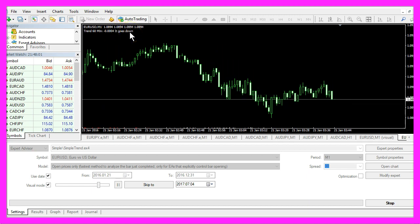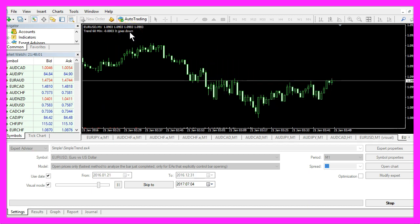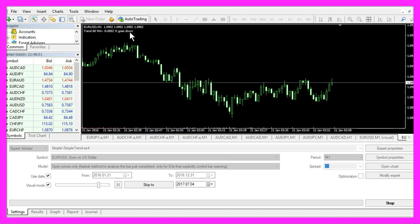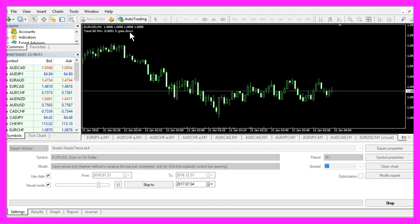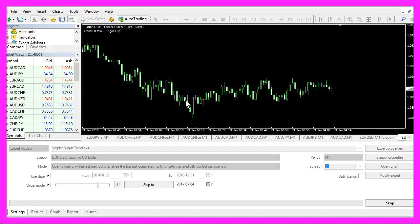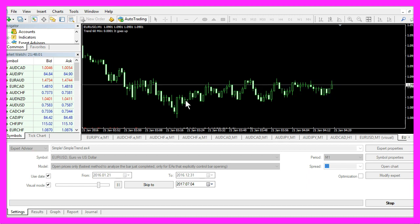Now how can we create an Expert Advisor that is able to calculate the current trend direction?